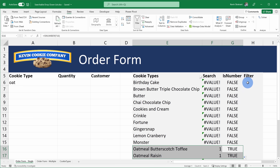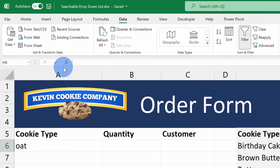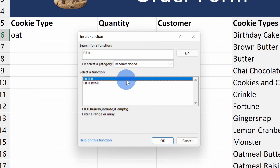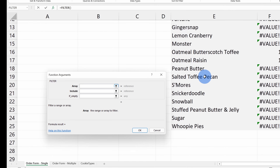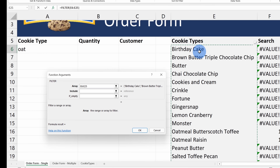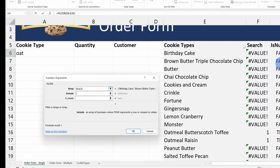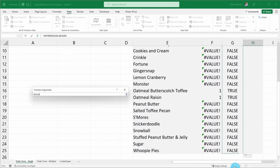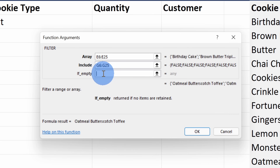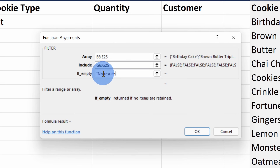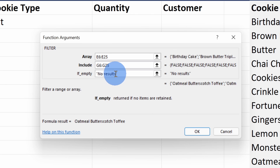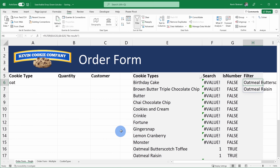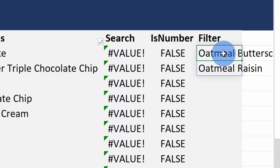We're now ready to use the FILTER function. I'll go back up to this cell and go to Insert Function. Here, let's type in 'filter' and click on the best match. Within the function arguments, let's select the array — that's all of the different cookie types. Next, it wants to know what values to include, and now we have a column with true or false from the ISNUMBER formula. I'll insert a comma and select that column. At the very end, I want to specify what it should say if there are no cookie types that match — I'll type in 'no results' in quotes. I'll close the parentheses and click OK. The FILTER function returns the two oatmeal cookies that we're looking for, so we're ready to bring these results into our drop-down list.